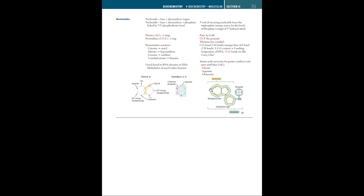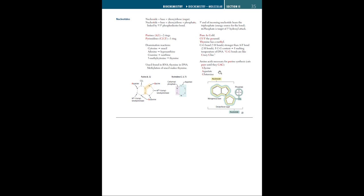So you can see in this diagram that this is a nucleoside, which consists of the nitrogenous base and just the deoxyribose sugar. Whereas a nucleotide contains the same thing, but plus a phosphate group. Now this will come in handy for later. Just remember that for purine synthesis, the mnemonic is cats purr until they gag. So these are the amino acids necessary for purine synthesis: G stands for glycine, A stands for aspartate, and another G stands for glutamine.